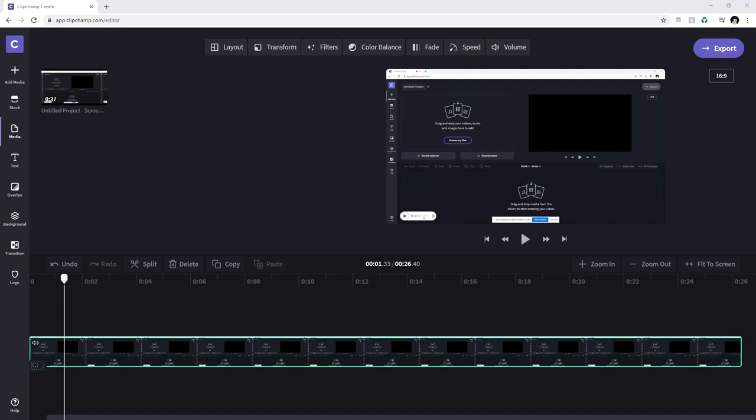Clipchamp has just launched a free online screen recorder in their video editor as well like I just showed you. Because recording your screen and editing the footage into a video is simple enough to complete in a single web browser. So you don't need any other external softwares for this.